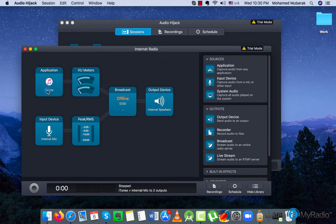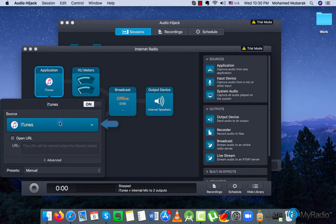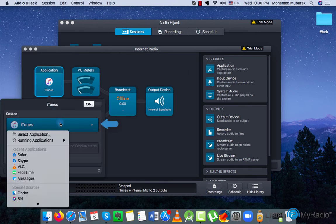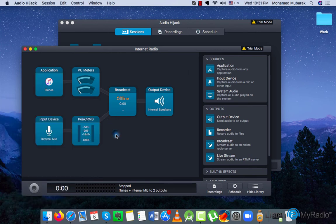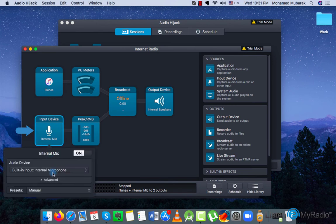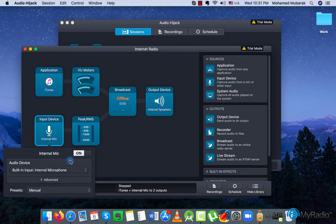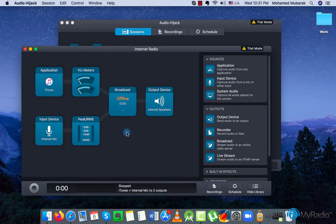For example, application block allows you to choose the input application, whereas the input device block provides you with the option to choose the microphone. You can drag inside more input blocks to be able to stream from multiple inputs.